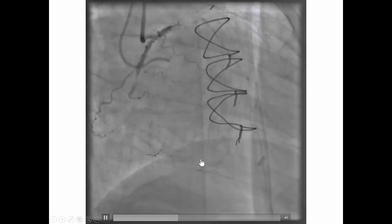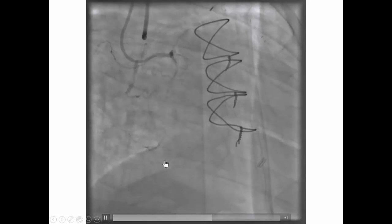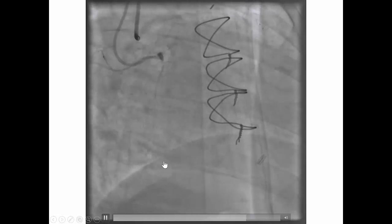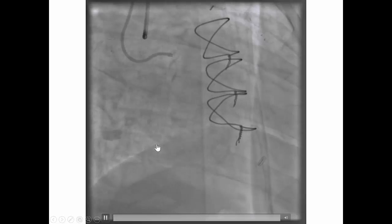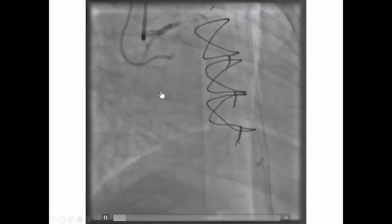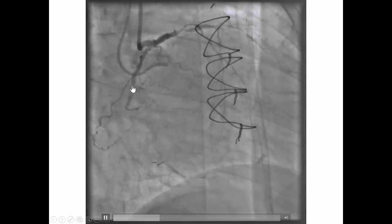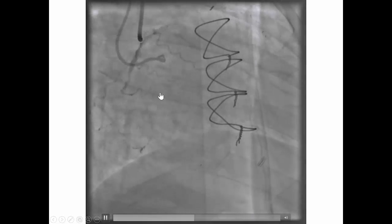There are some septal collaterals feeding the PDA, which is important to know in case retrograde crossing is needed. In this particular case, we decided to first try antegrade wire escalation.